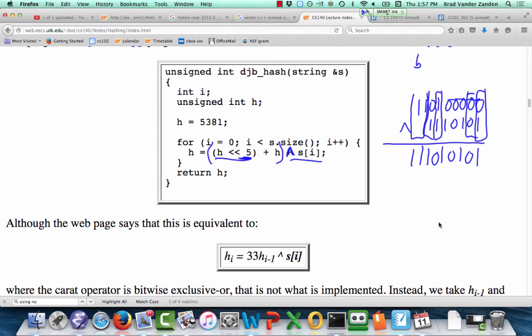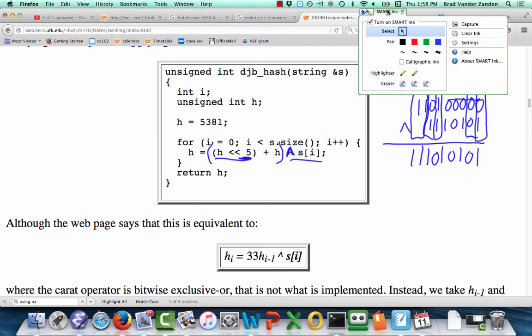Make sure you review bit shifting and bitwise exclusive OR for the midterm — if you have questions, post to Piazza. You have enough information now to do lab four and the exam. The ACM hash function will be finished up a week from Thursday, but it will not be on the exam.